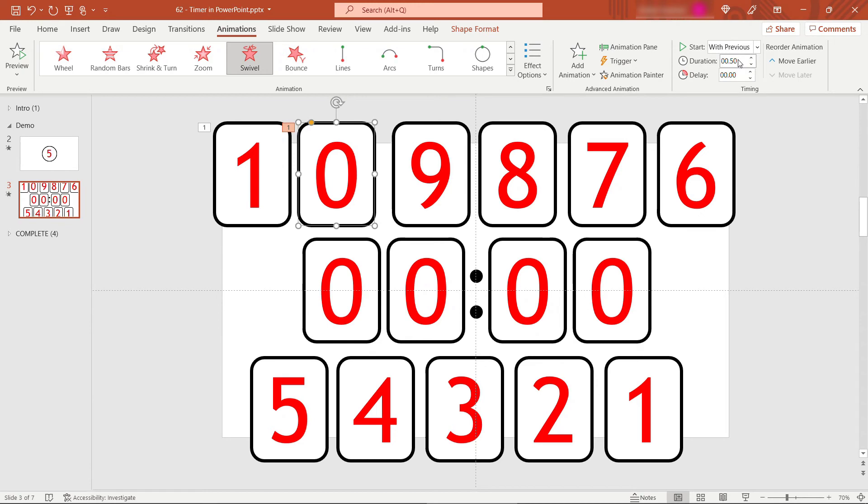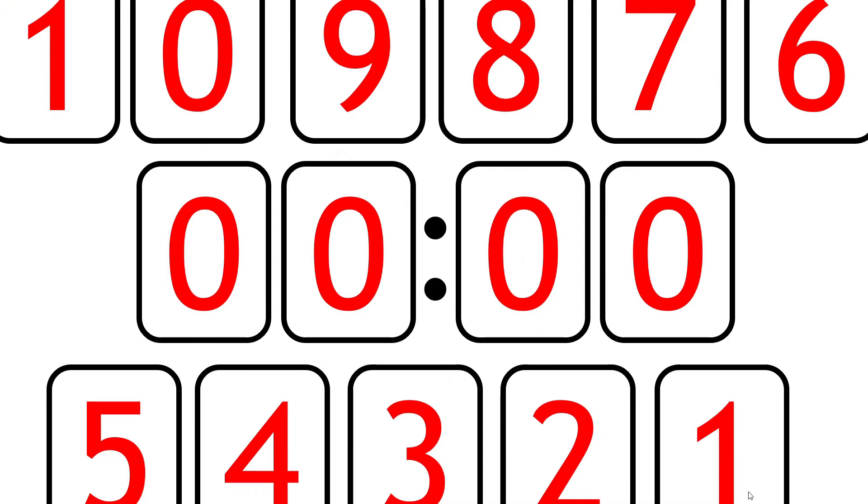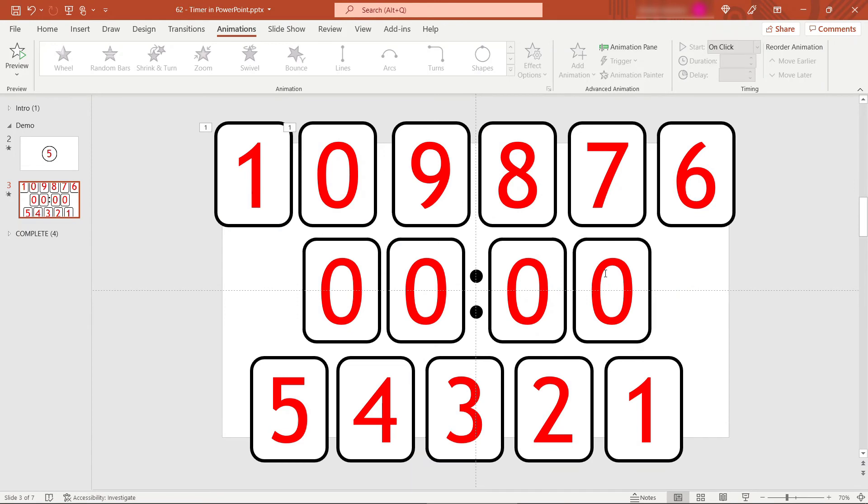So the one and the zero, the 10 seconds, those are going to disappear together. We can display that to make sure quick sanity check here. So I'll click and those two disappear.